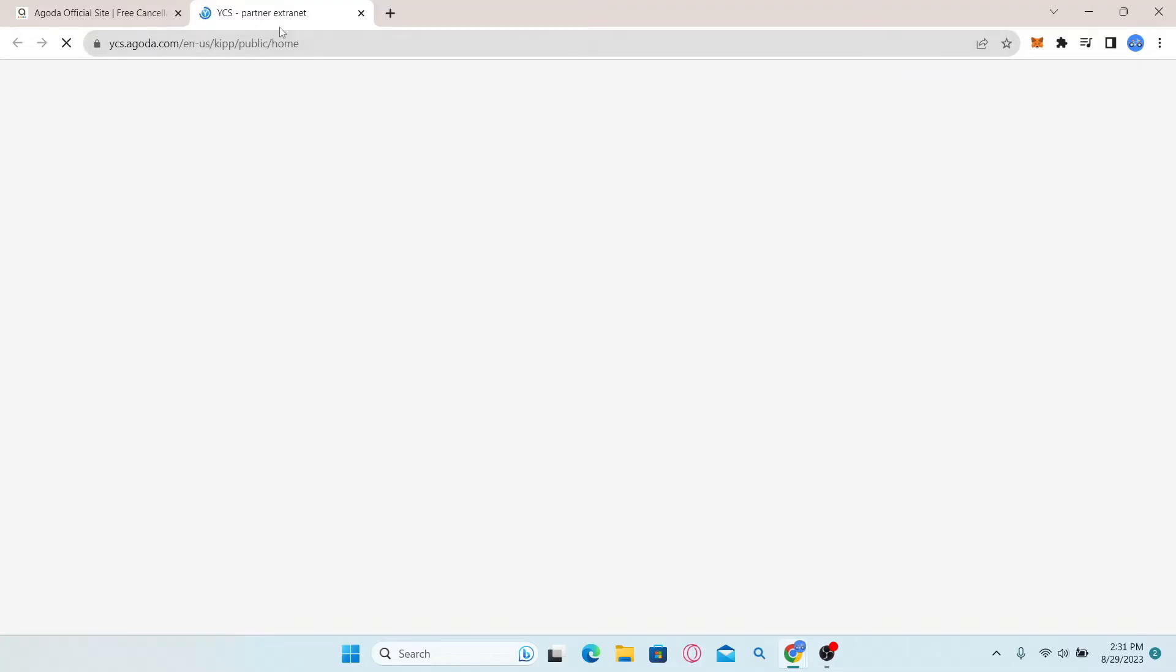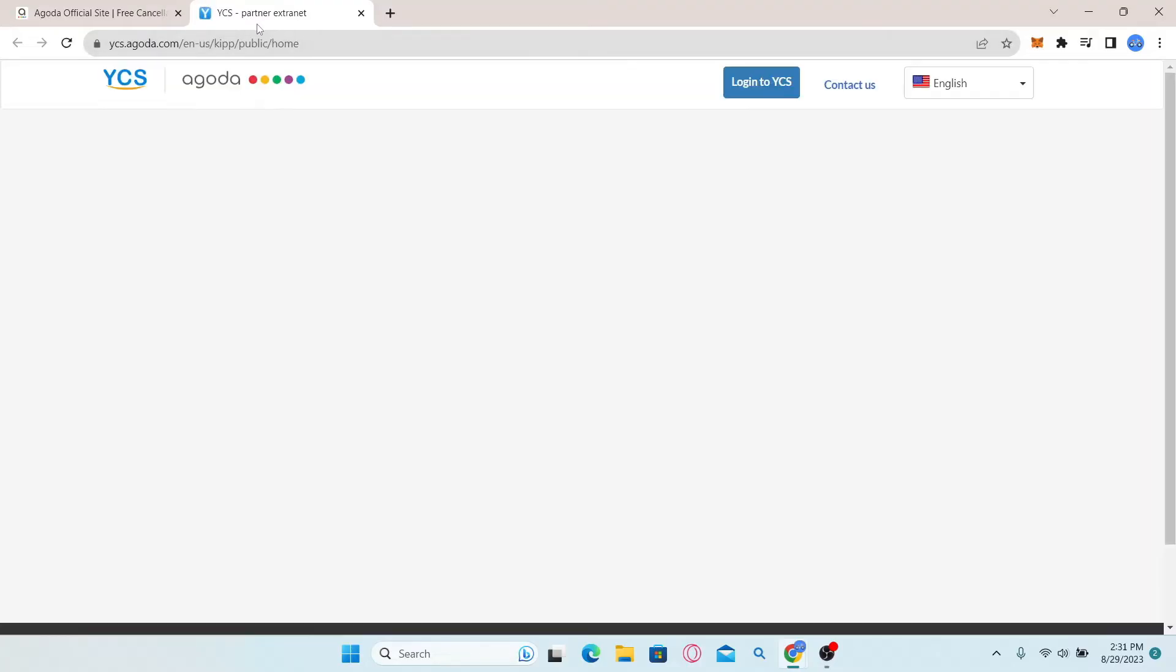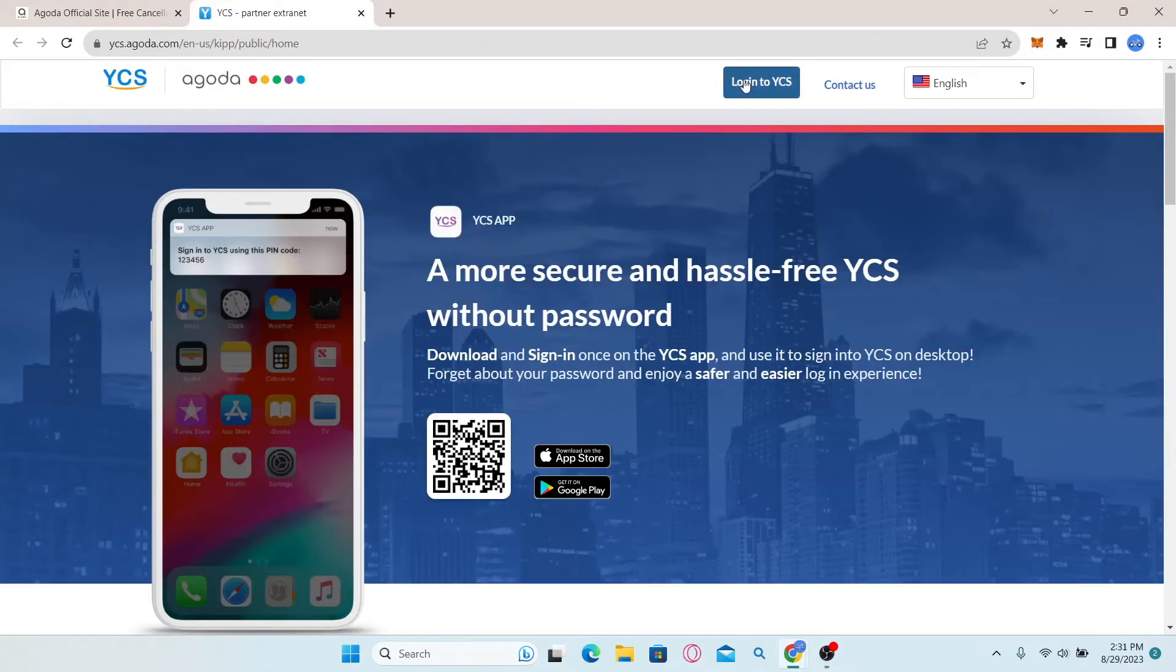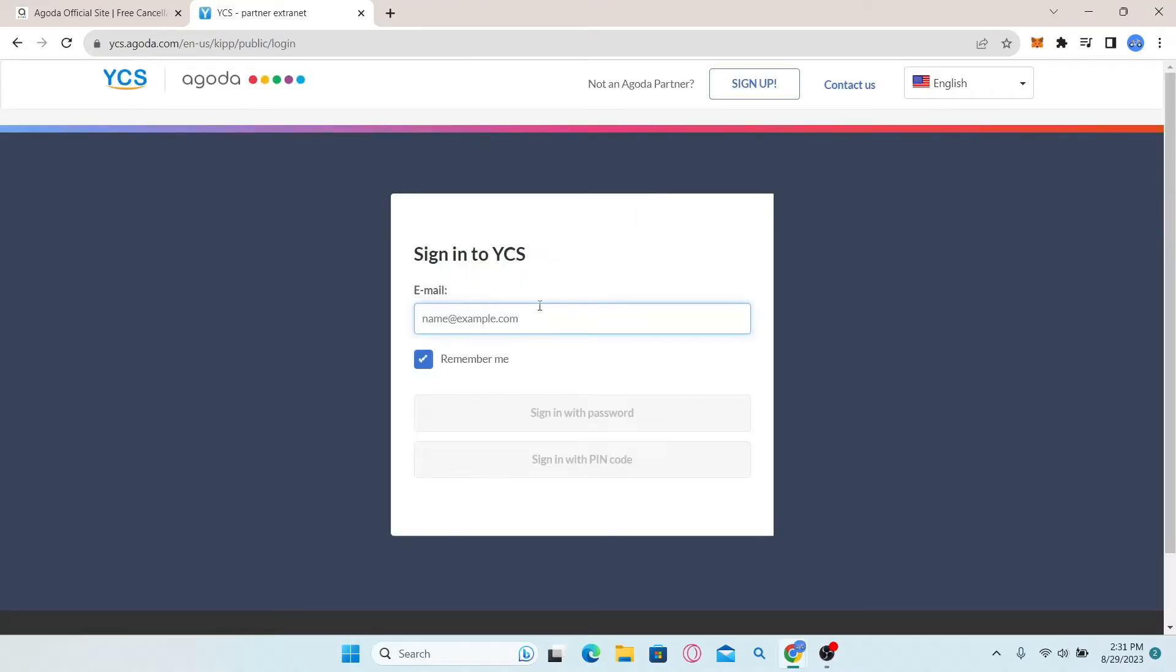Simply click on this option and now this will take you into the login portal for YCS Extranet partner. Simply click on the login to YCS button and now you can enter your email address and your password to log in.